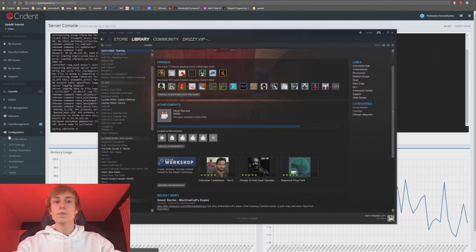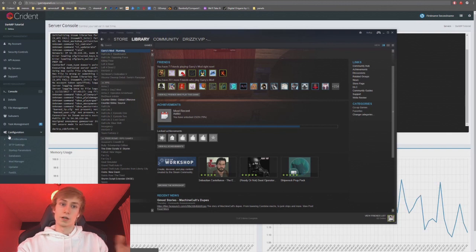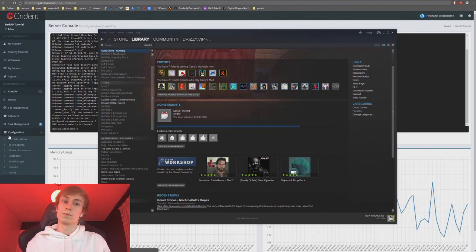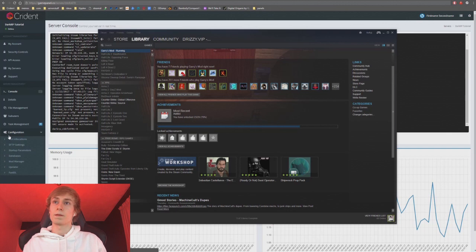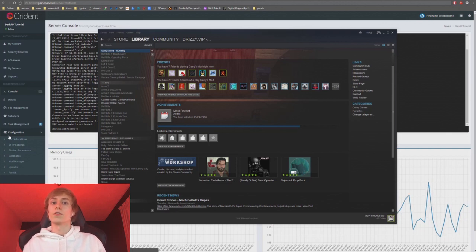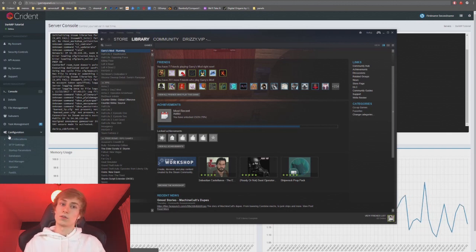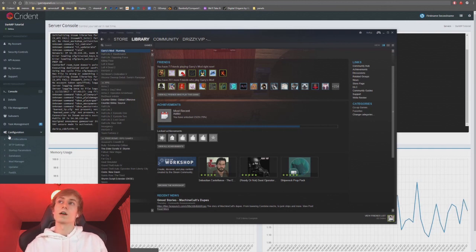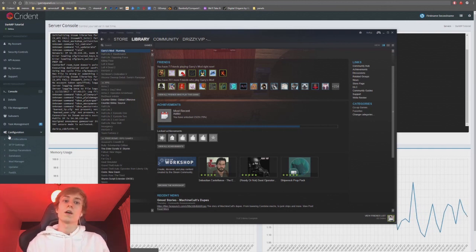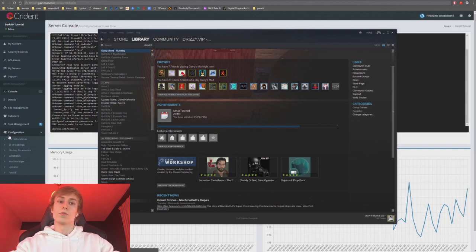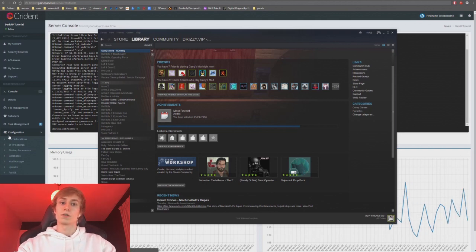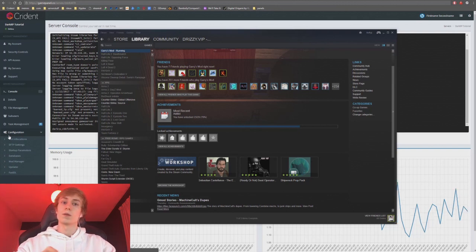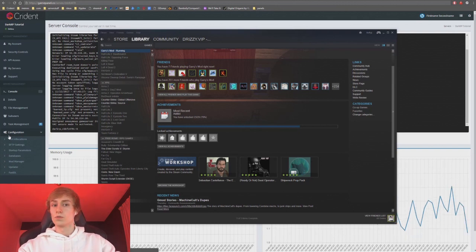Let's get started with actually creating a workshop collection so you can get your server to download it every time it launches. However, this won't make players automatically download the content — you have to do that yourself, and we'll go through that in this video. There are add-ons that automatically add all workshop items in your server's collection to the download queue, but that's not necessarily a good thing.